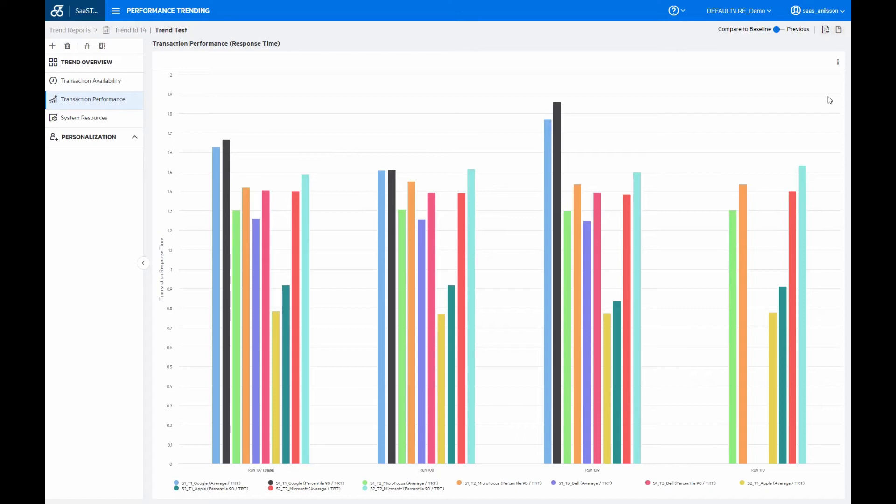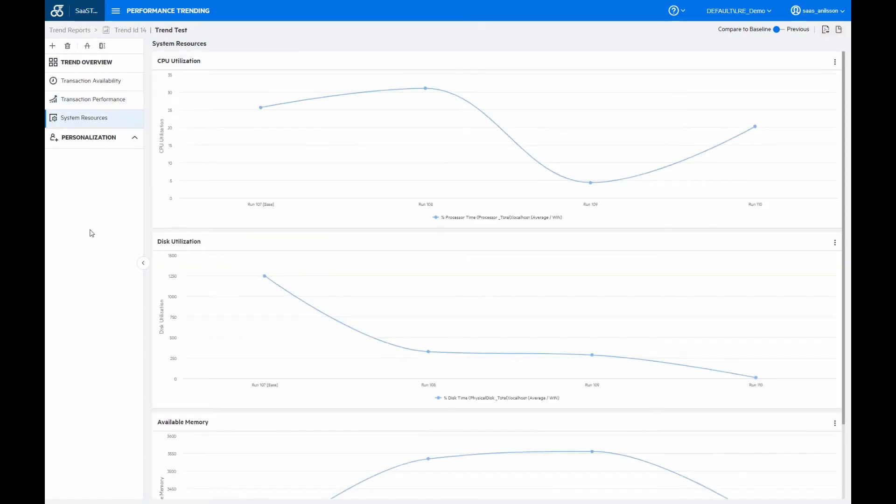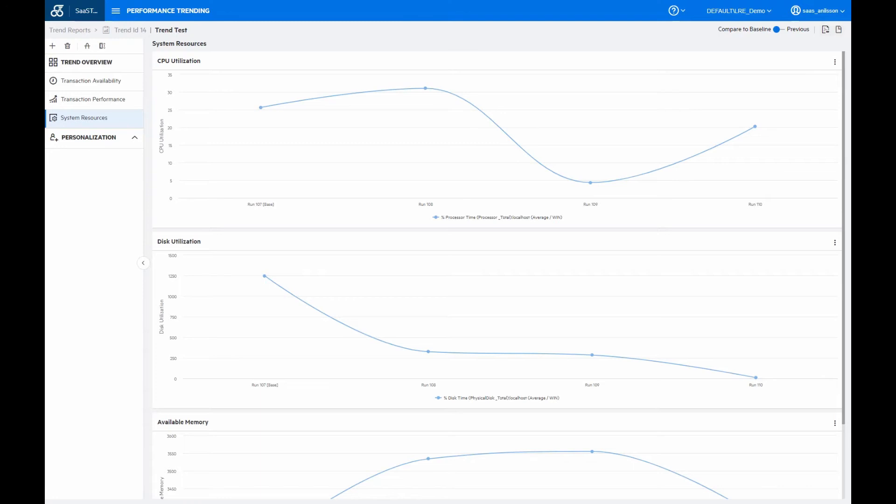Then also we have the system resources. And they are then looking at whatever monitoring you have added to your test. So you can again compare, for example, the CPU usage between the different runs, memory consumption, or whatever monitoring measurements you have access to.